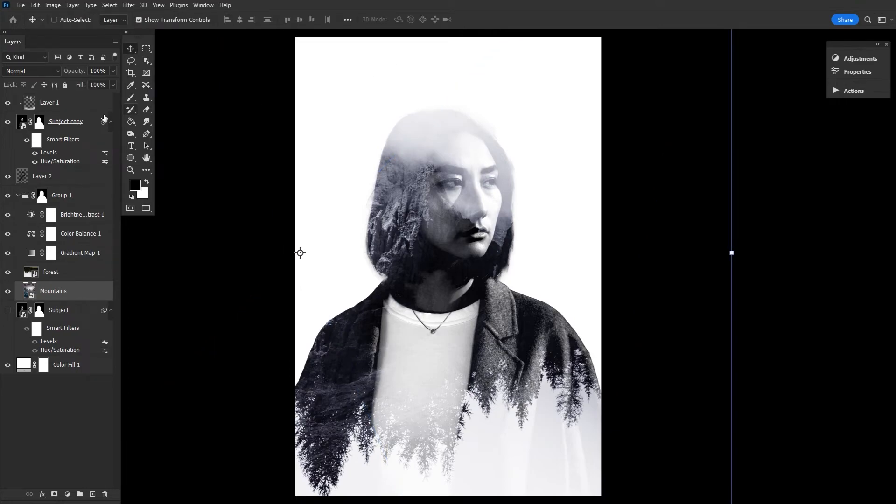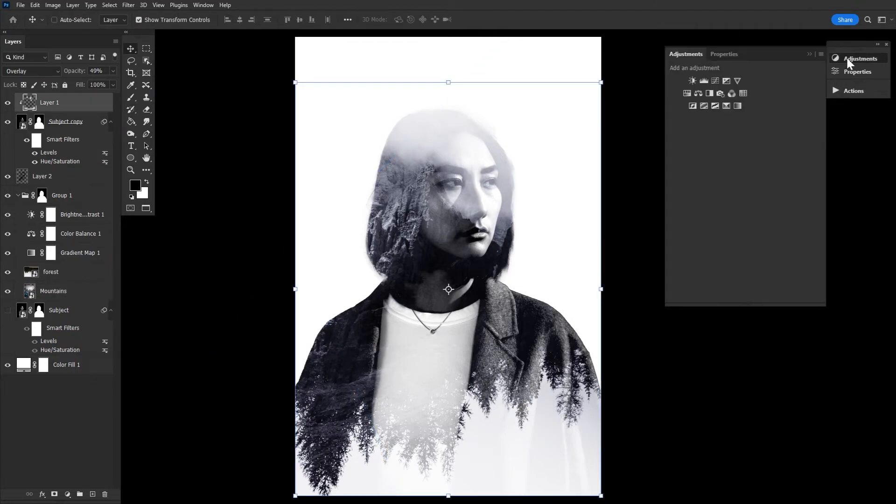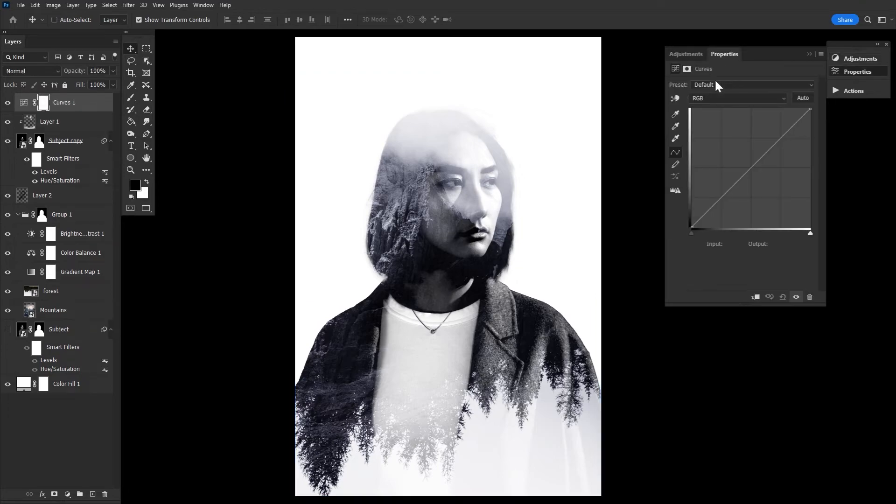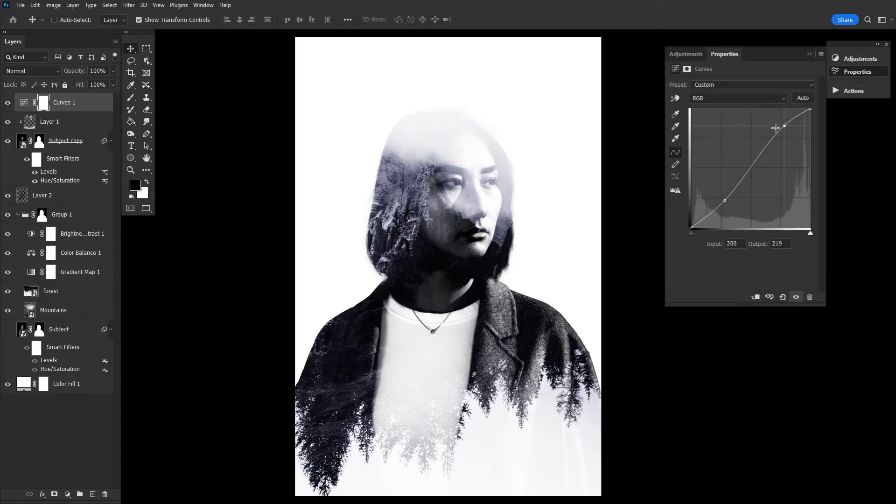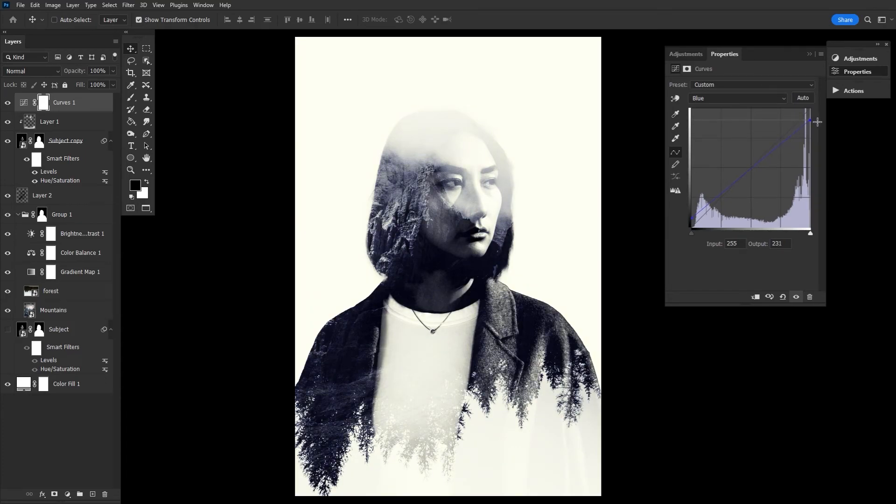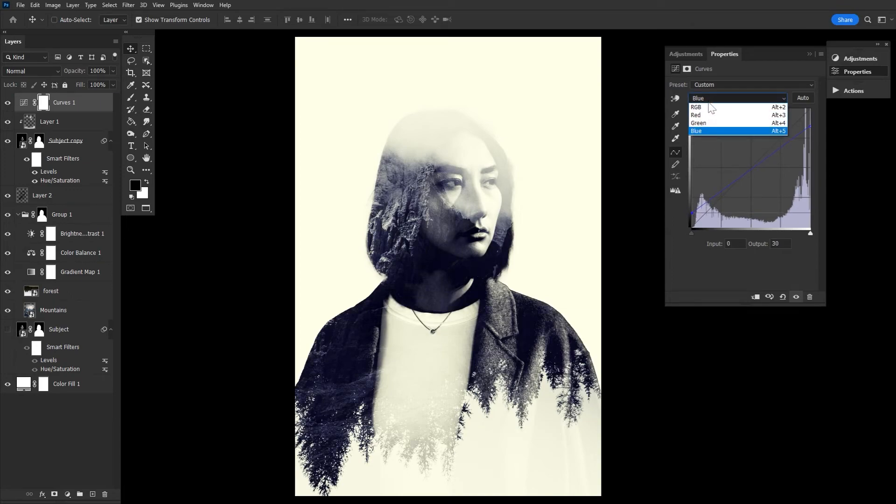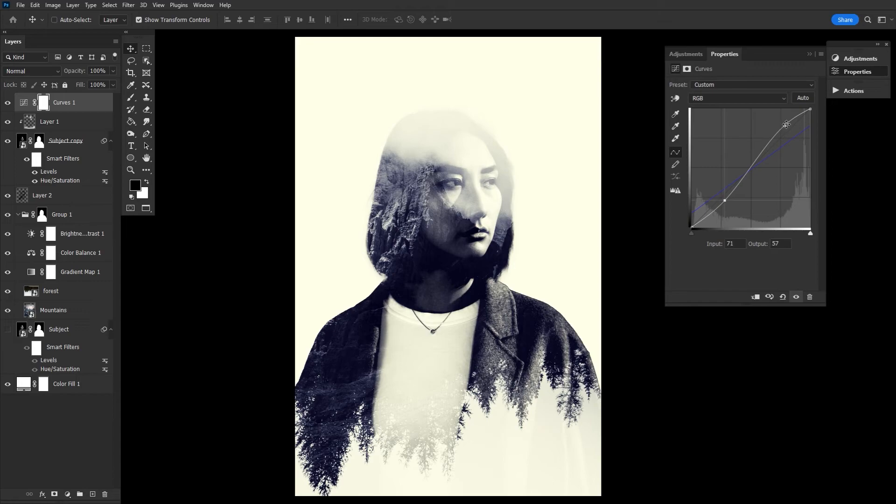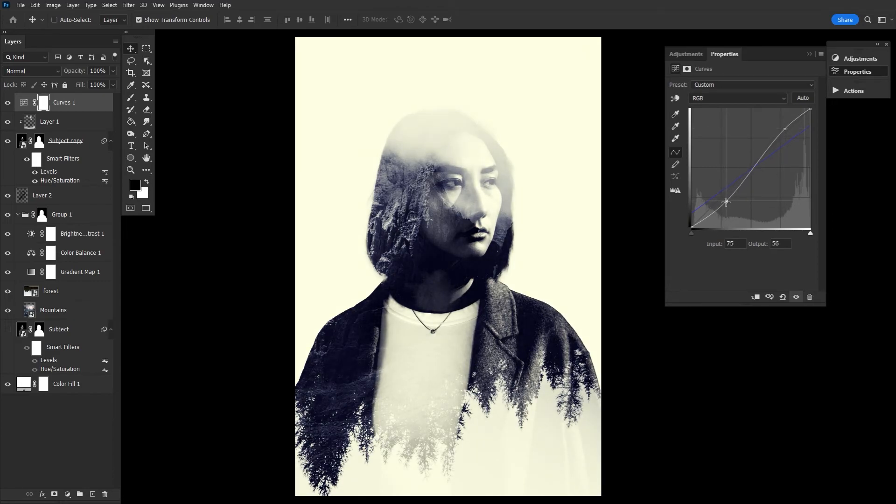And finally, we can bring the image together with a quick color grade using a single curves adjustment. First, we're going to increase the contrast using what is often called an S curve, because it creates an S-like shape here. Then we're going to bring the blues up in the shadows, while lowering the blues and the highlights, creating a blue and yellow duotone effect. Now, all color adjustments are completely optional and can be very easily changed to fit whatever your image is.